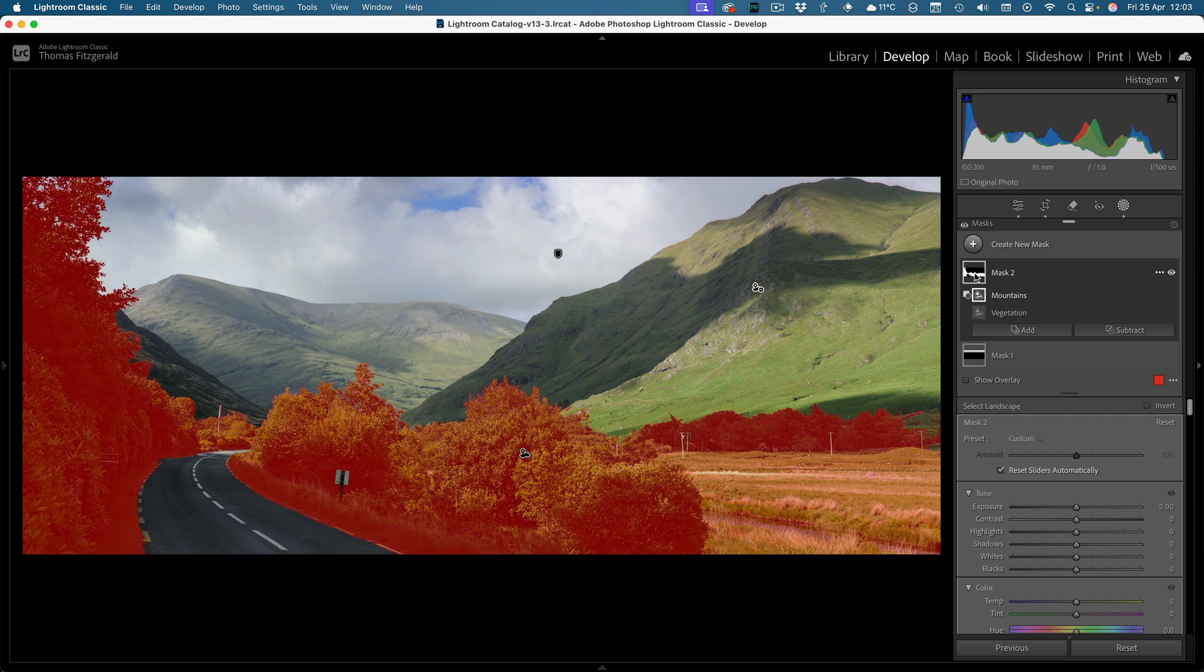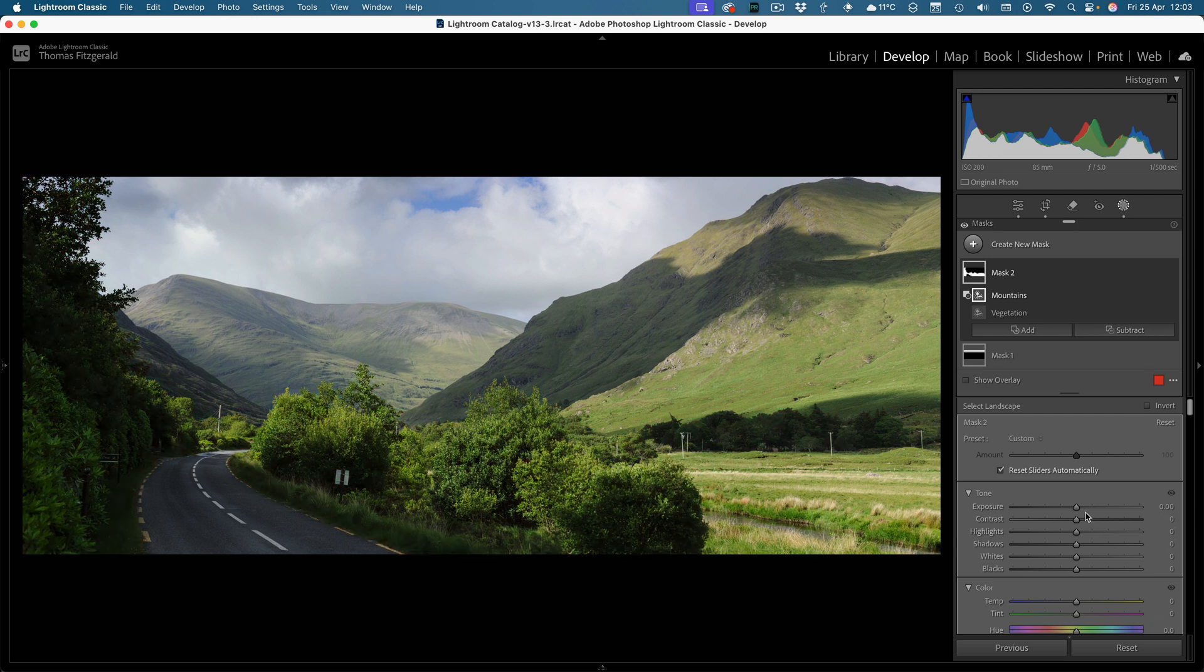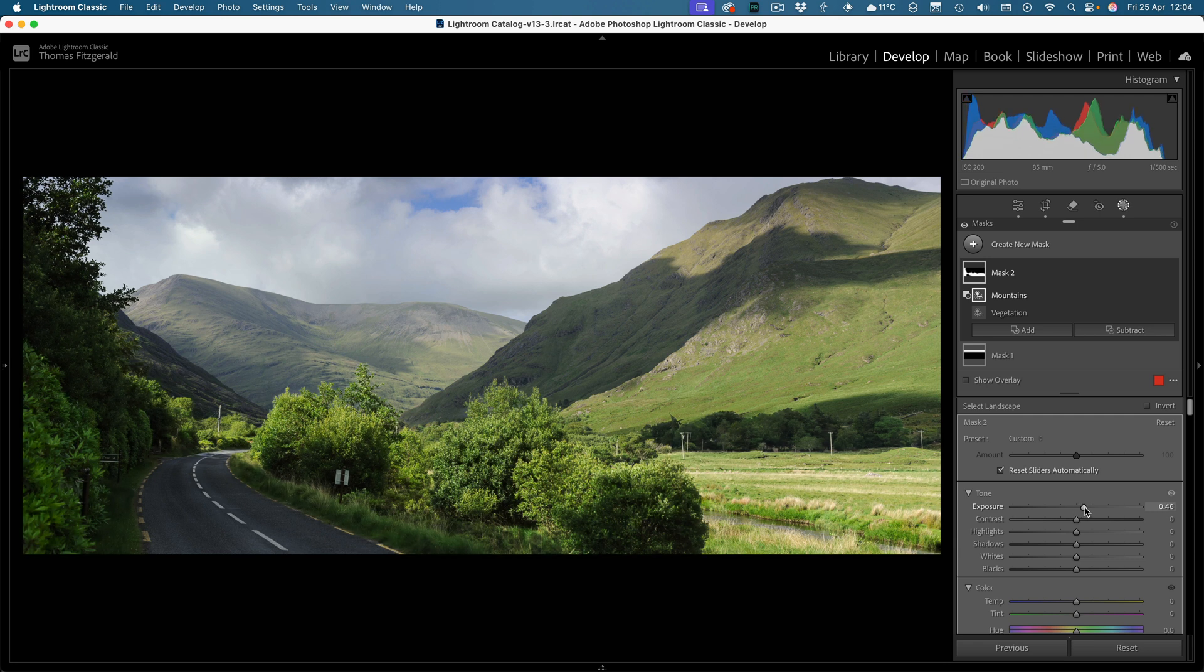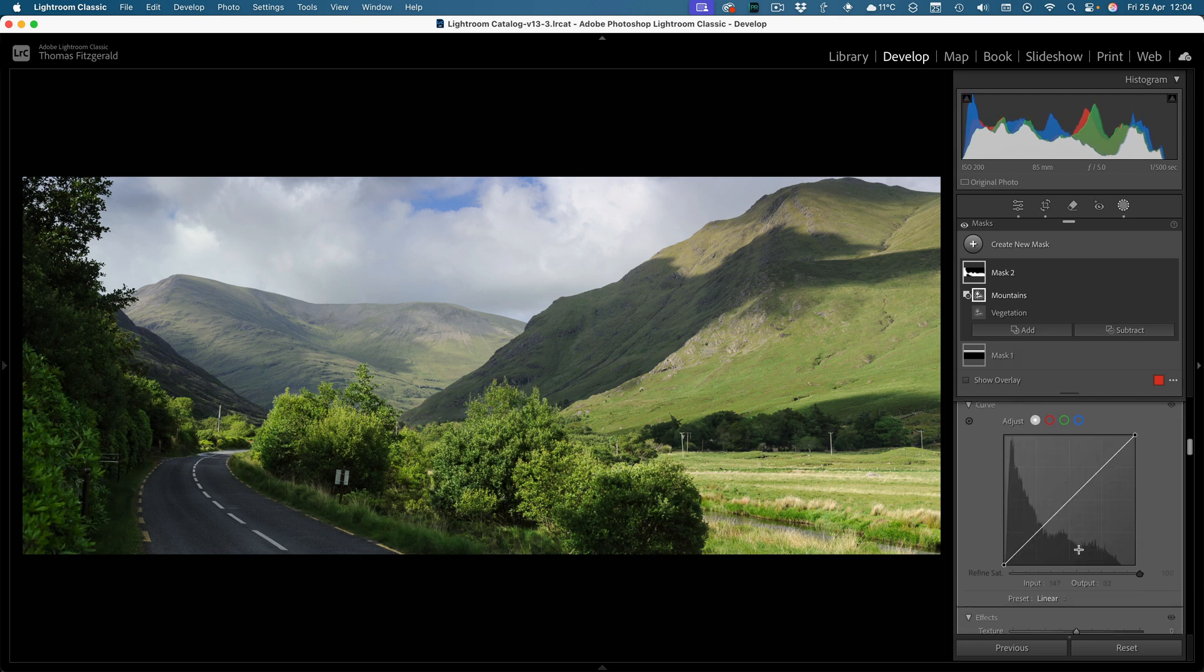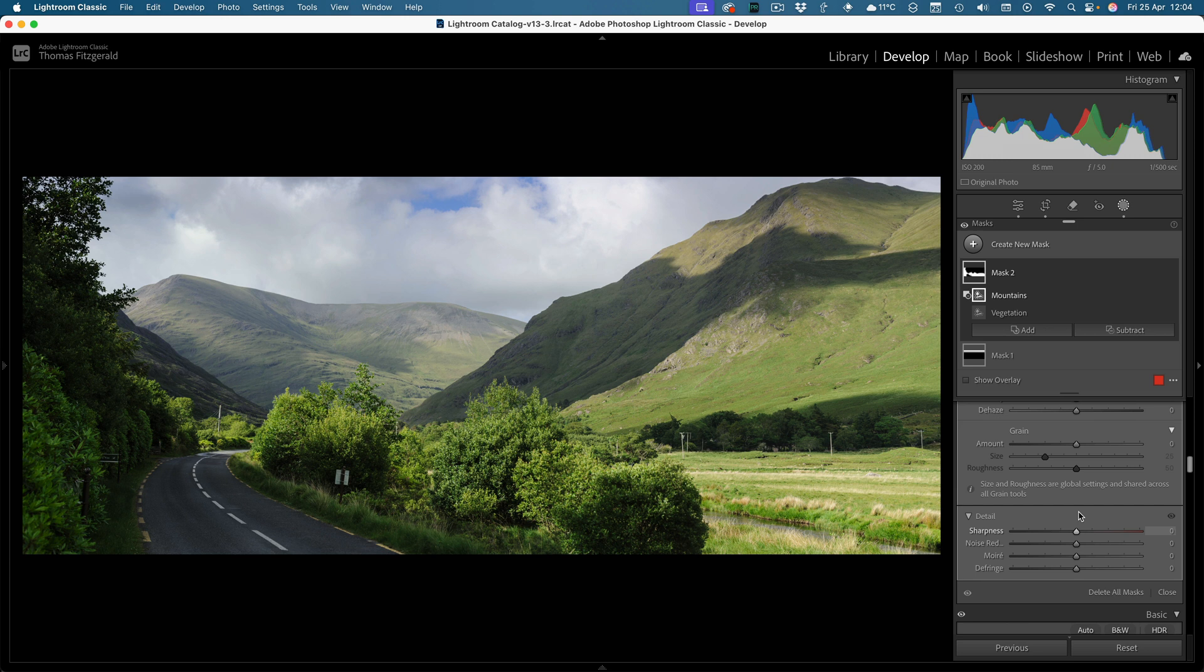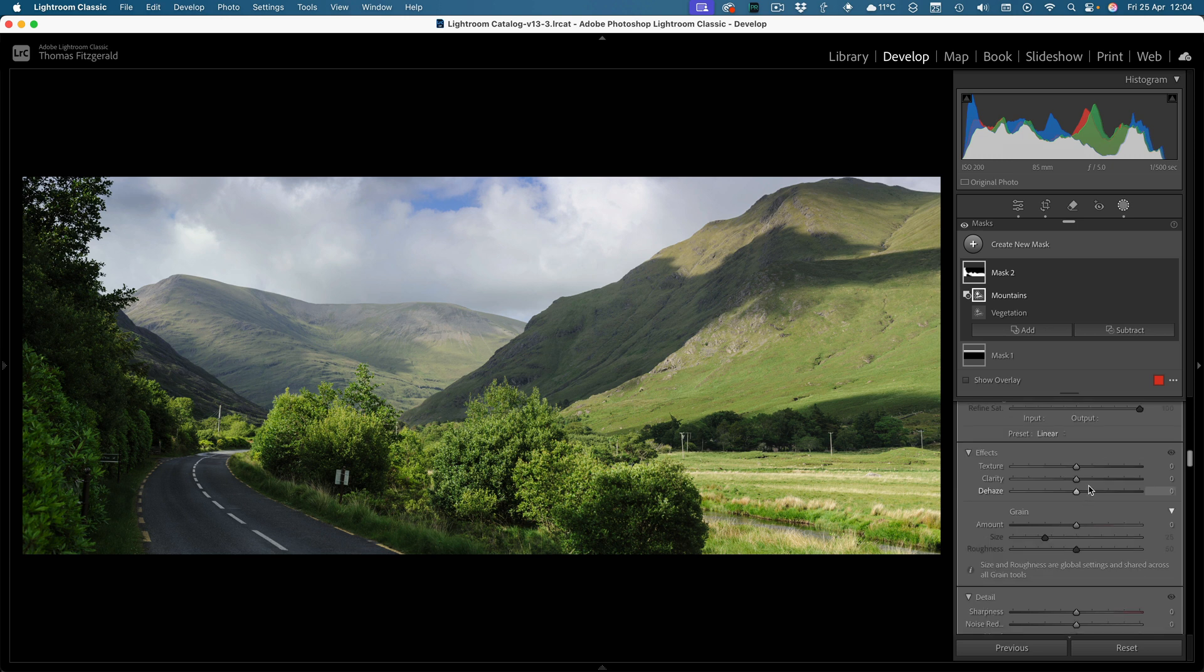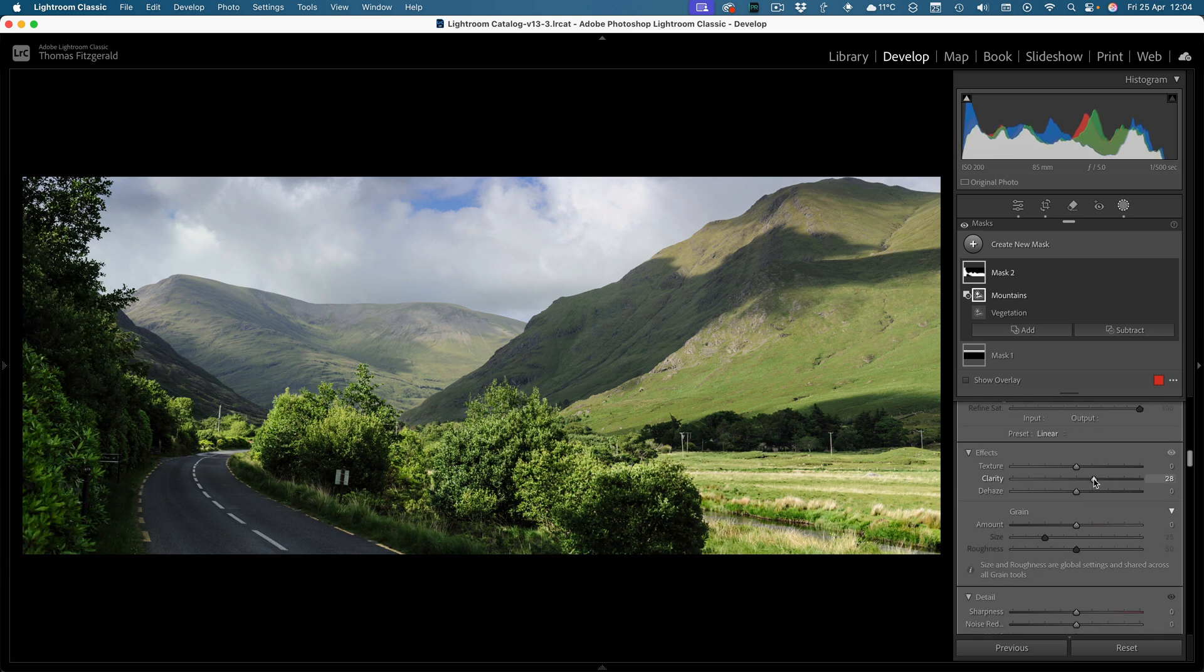So now we just have the foreground foliage, and again we can do exposure slightly if we need to, and maybe just increase the clarity. So you get an idea of where we can go with this.